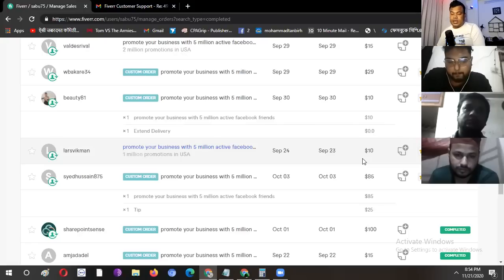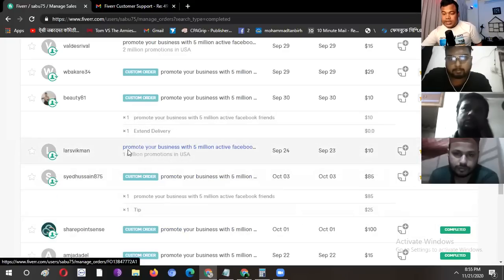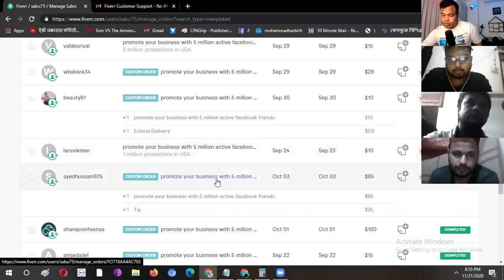So, as you can see, we have a lot of income, but we have a lot of work. As you can see, we have a Facebook promotion.